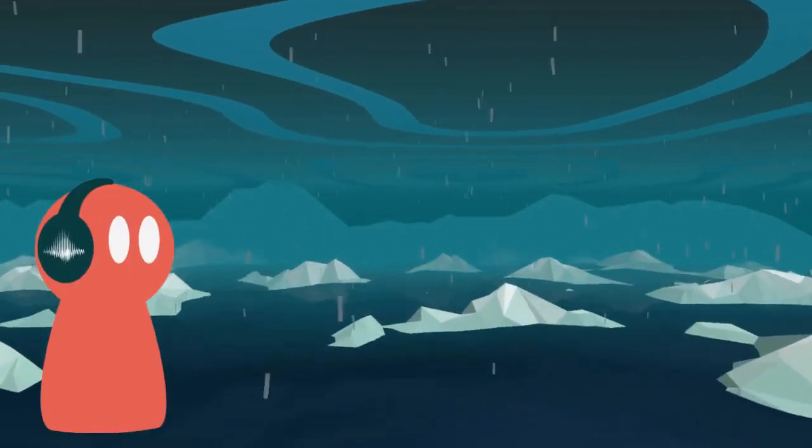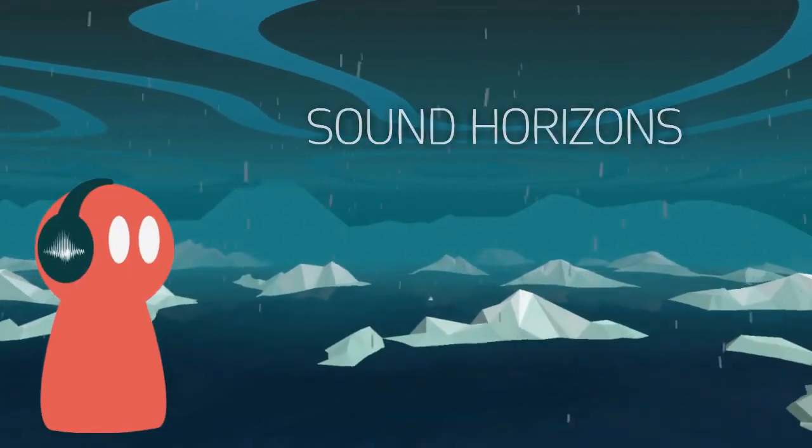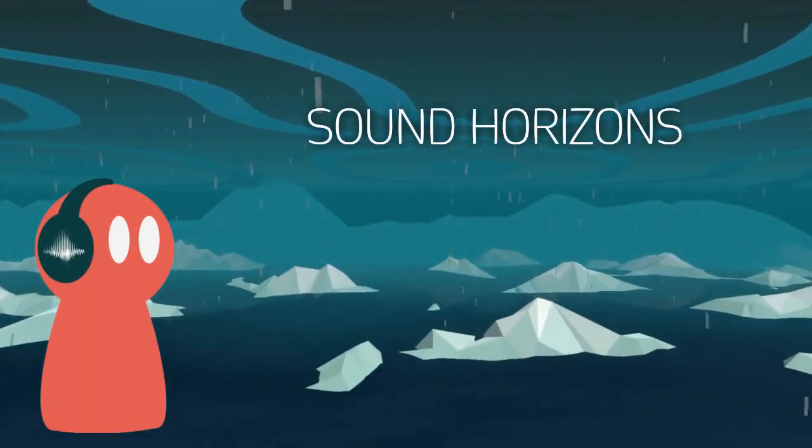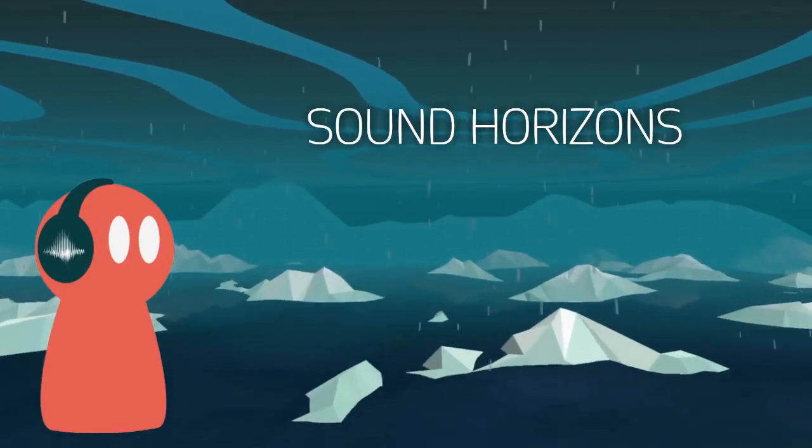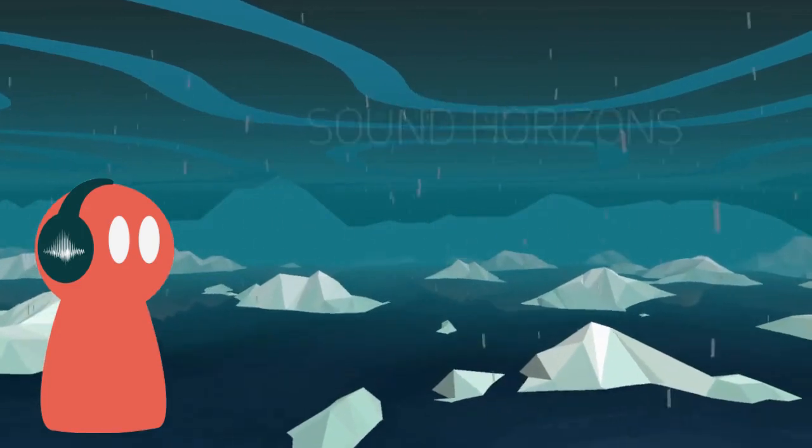Hi, I'm Etou, and this is a devlog for Sound Horizons, a rhythm game using procedural generation.